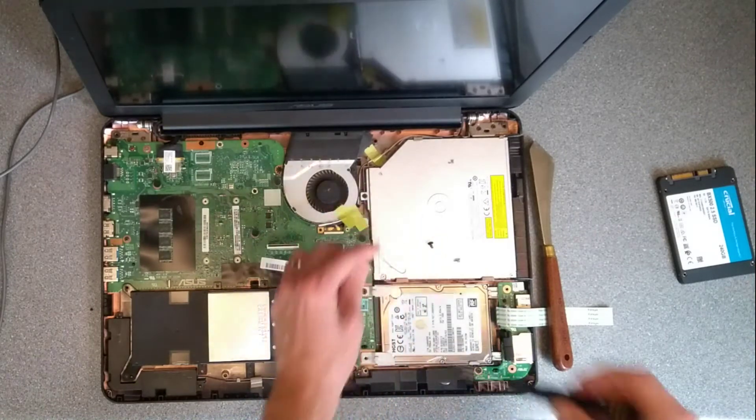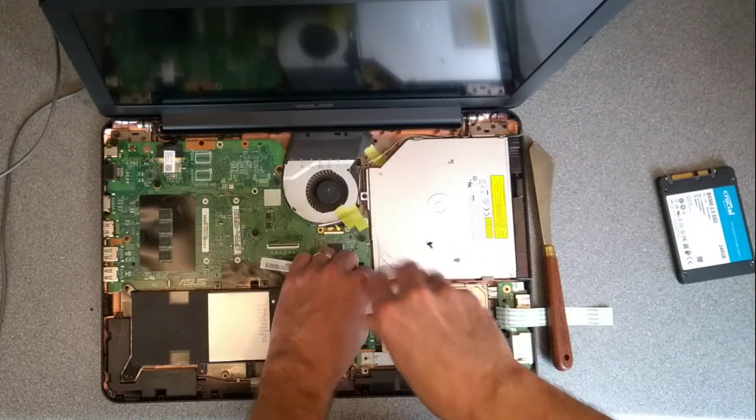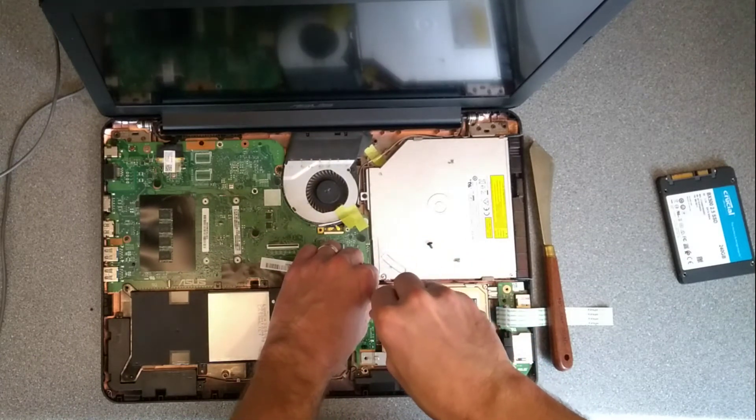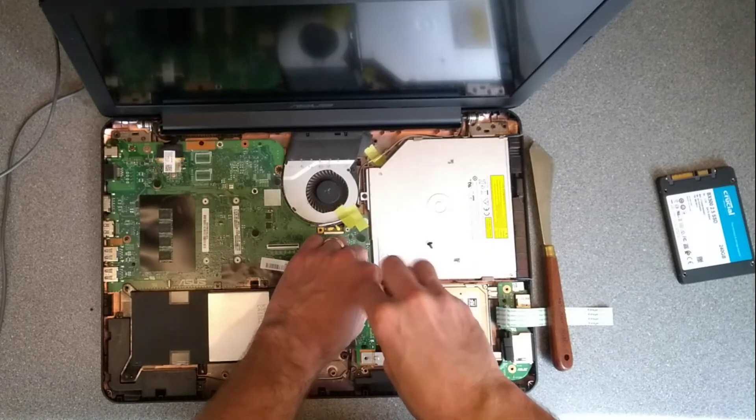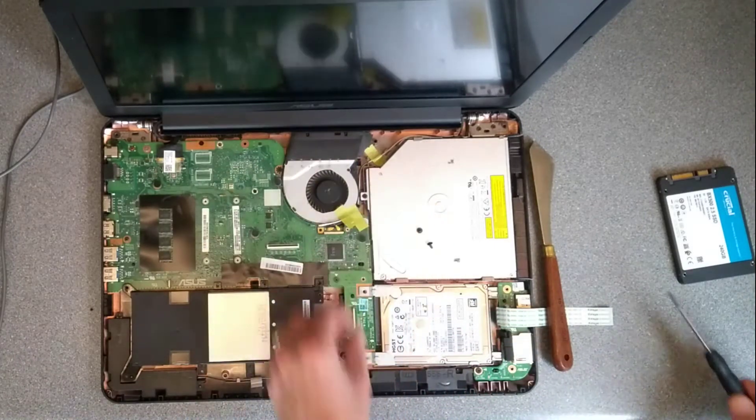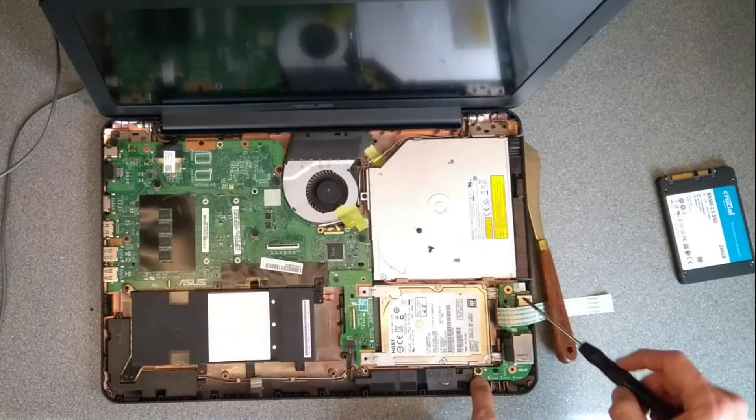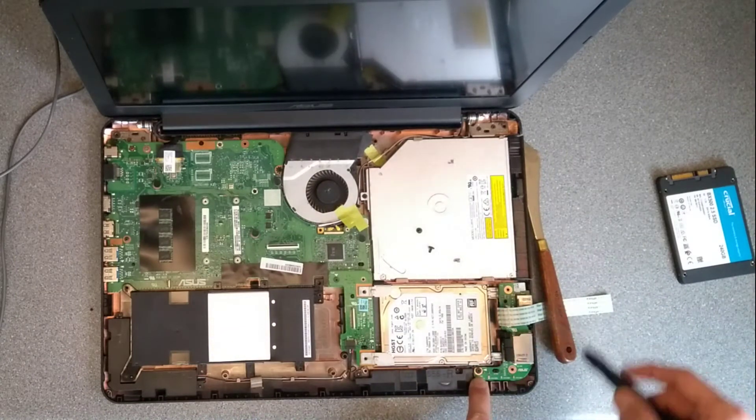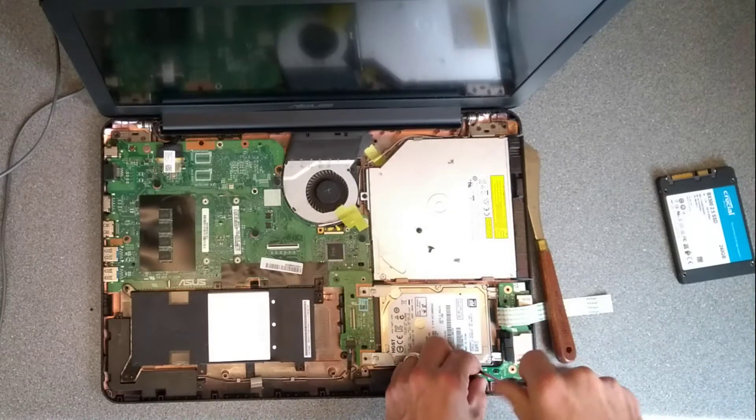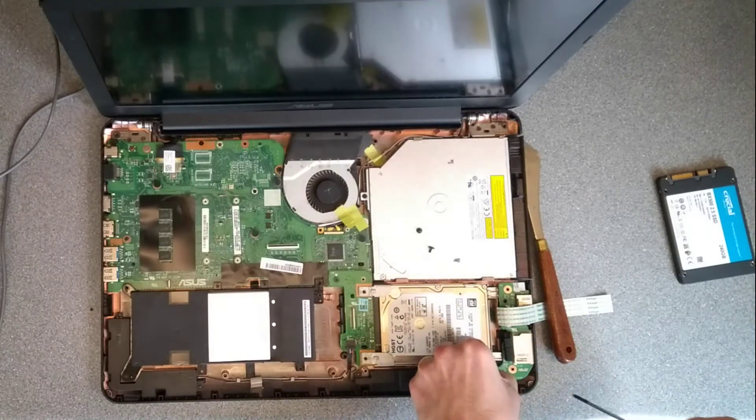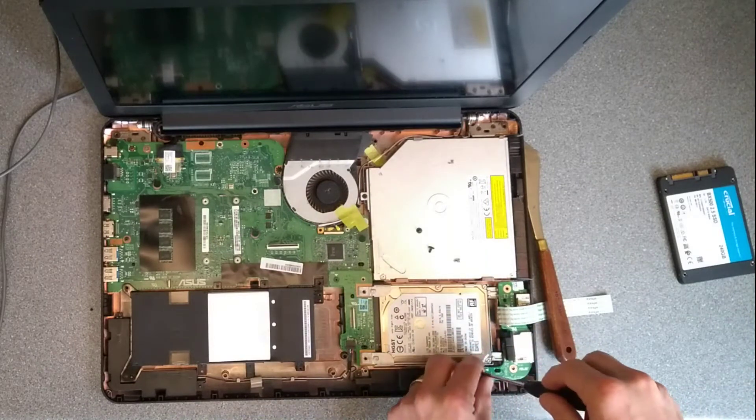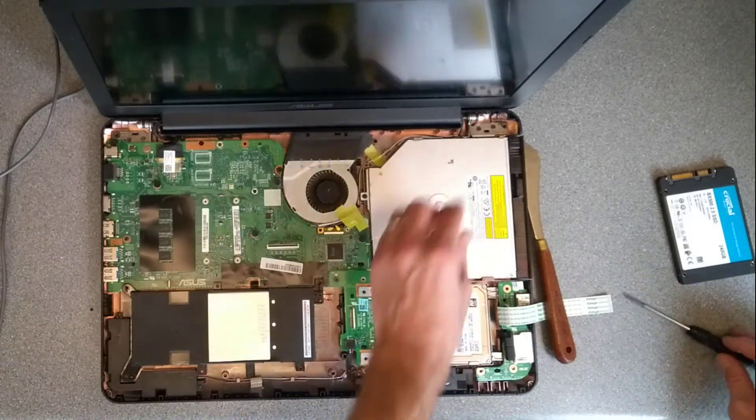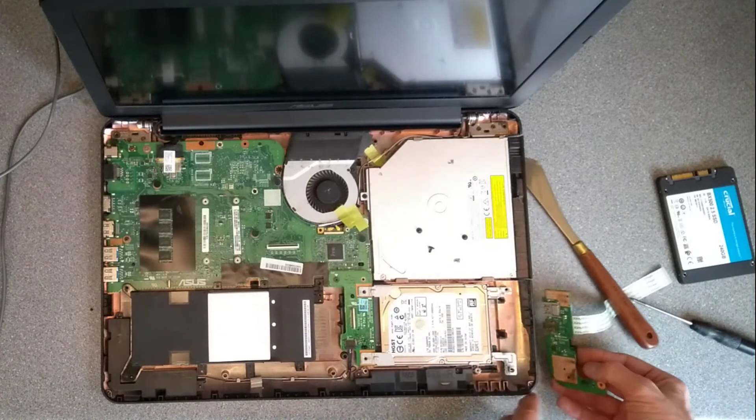There's the other. Undo those screws. Now there's a bracket which goes underneath this circuit board so we actually do need to remove this circuit board as well. There's one screw just below the hard disk and then this board will lift out.